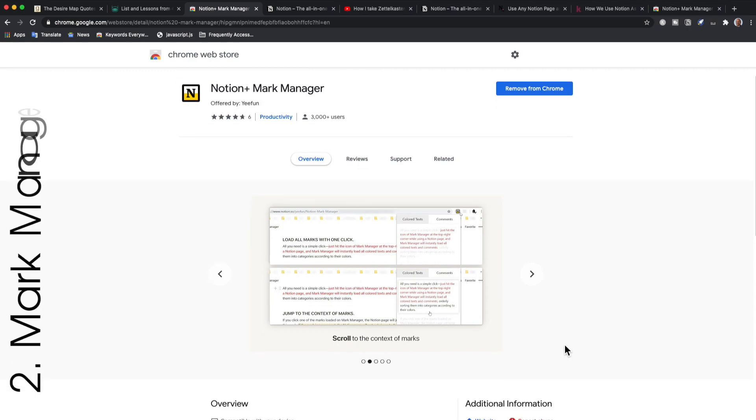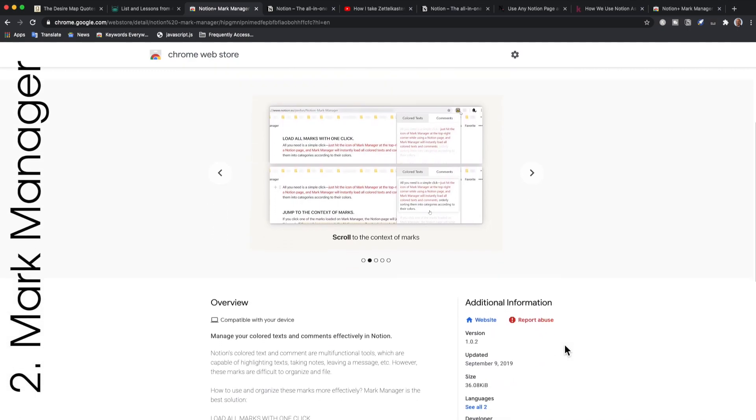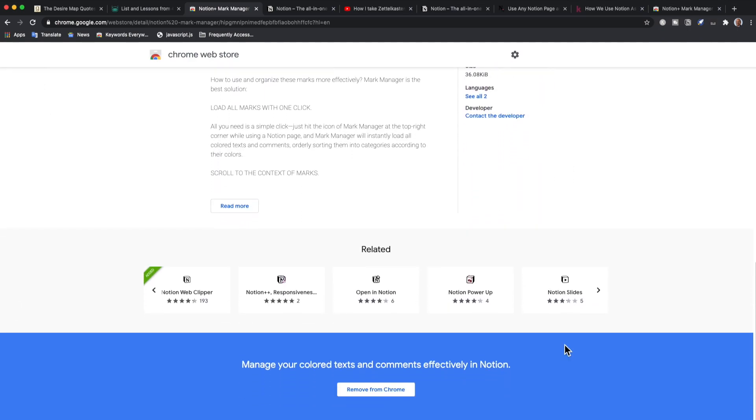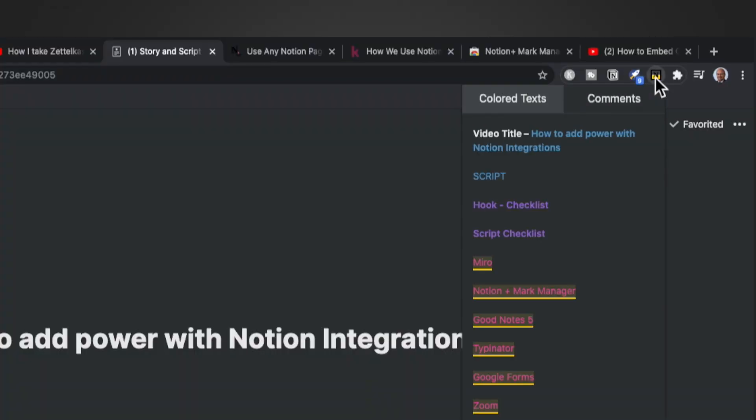If you're a solopreneur and work alone, you could still put Miro to great use. What I do is use the free option and download the PDF once I'm done with the brainstorming. The Mark Manager is a Chrome extension plugin. If you use Notion's colored texts and comments feature with some kind of nomenclature, you will find this useful.